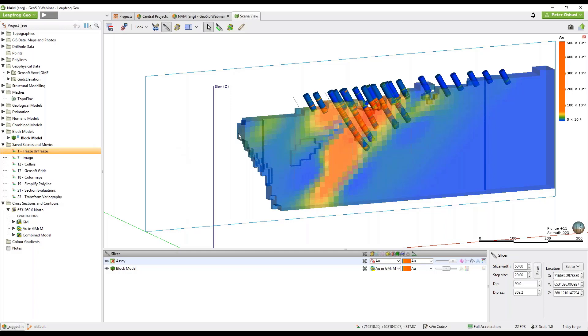Unfreeze the objects when you are ready for them to be updated along with your downstream objects. This means that you can focus the reprocessing on the areas that you are actively updating and only reprocess the downstream objects when you have finished editing.